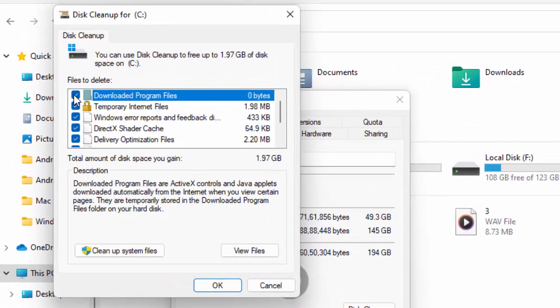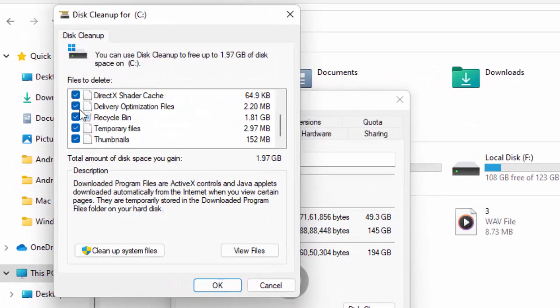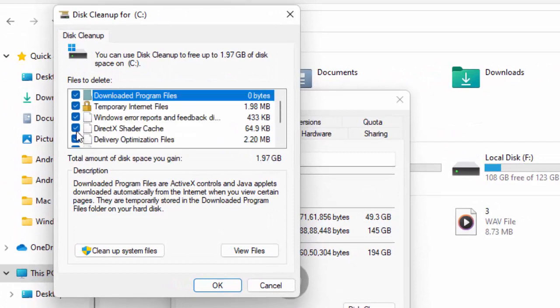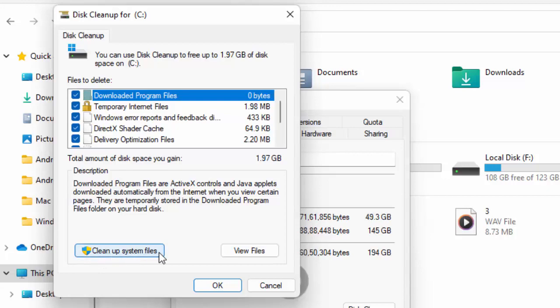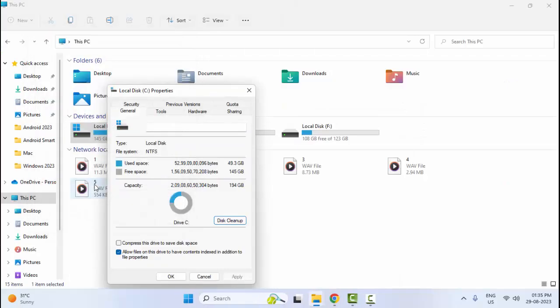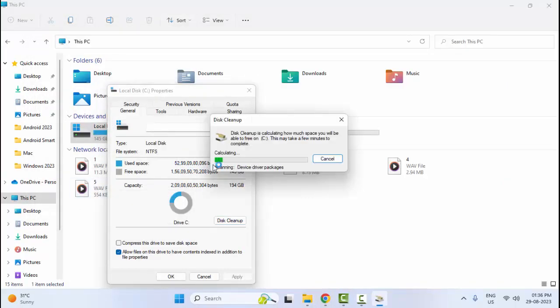Now check all items and contents you need to check. Then click on 'Clean up system files'. Once again you need to wait here.